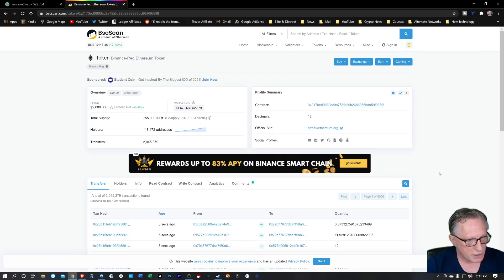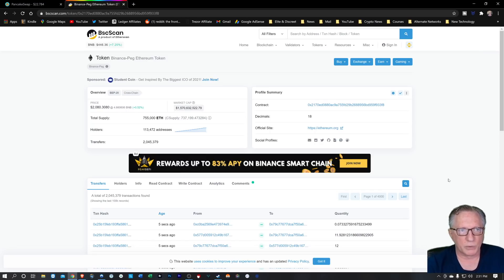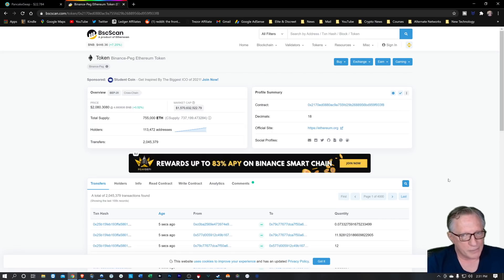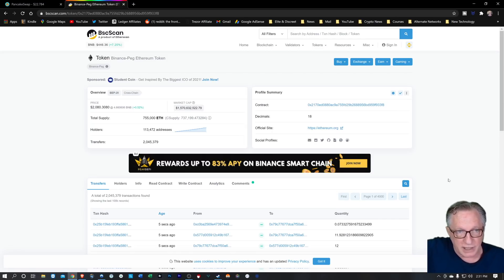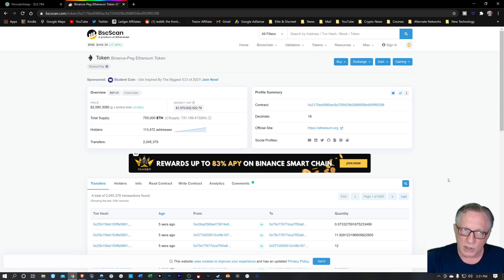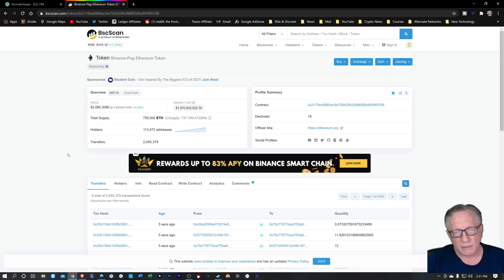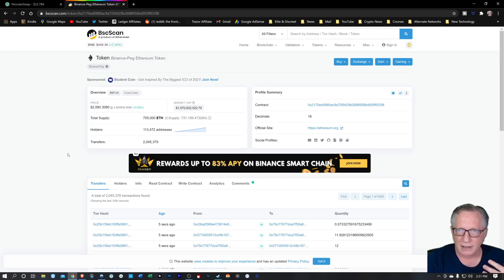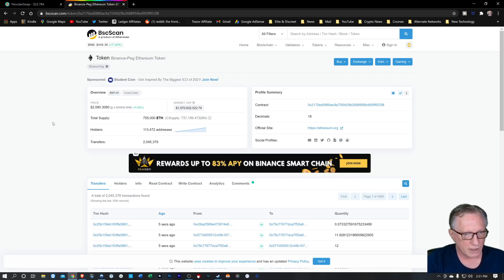So if you have a Binance account, it's very simple to withdraw CAKE, BNB, Binance Pegged Ethereum, and Binance Pegged Bitcoin into your Binance account. But a lot of us here in the U.S. don't have access to Binance — we cannot trade on Binance and we cannot deposit on Binance. So we're kind of stuck out.